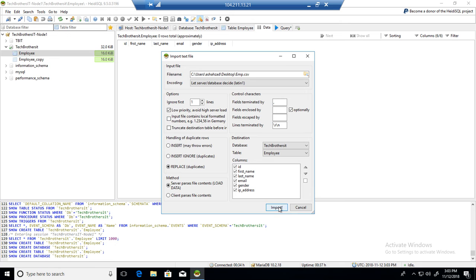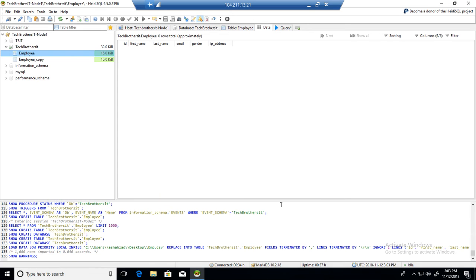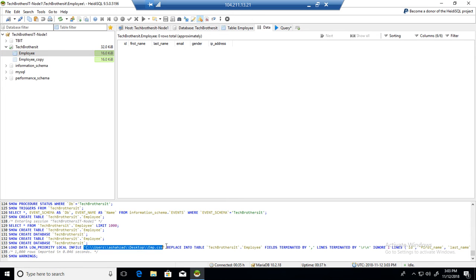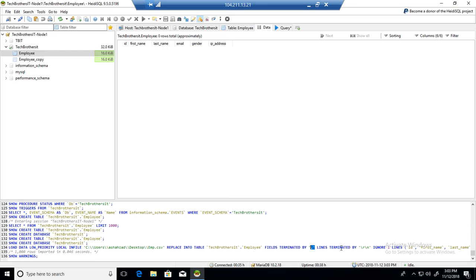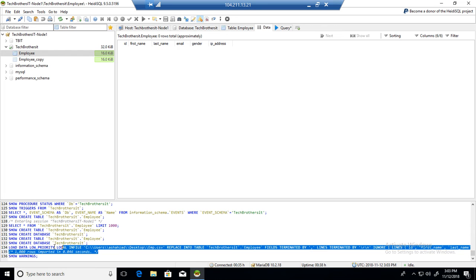So hit the Import button. One of the good things I like about this is the HeidiSQL, it generates the actual commands that are running. So if you see here, LOAD DATA, LOW PRIORITY, LOCAL, INFILE, provide the path of the CSV file, REPLACE INTO TABLE database name and table name, fields terminated by this. So once you have this command generated, you don't have to go through this wizard every time. You can rerun multiple times whenever you need it. And you can make changes to it.